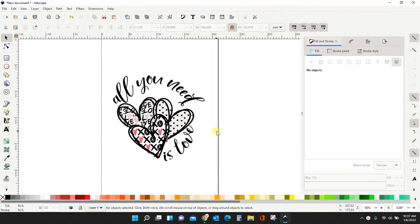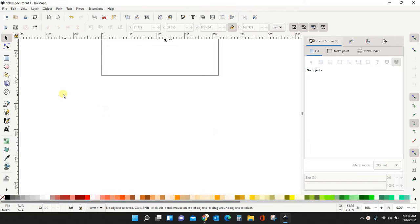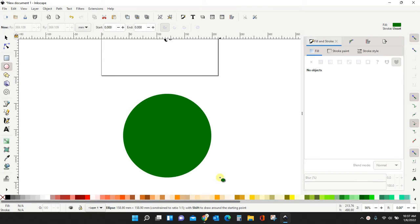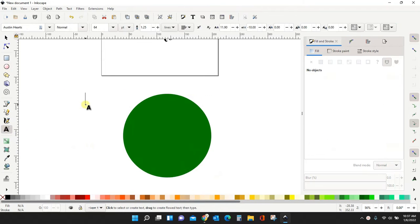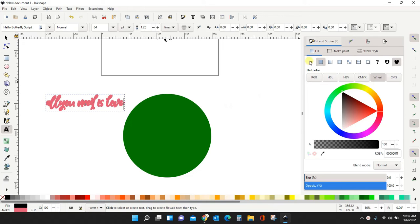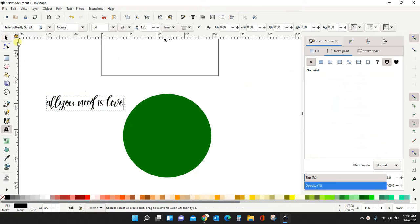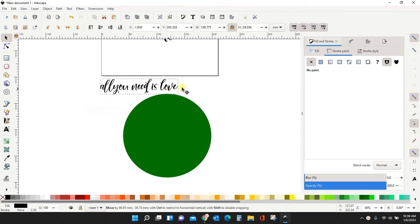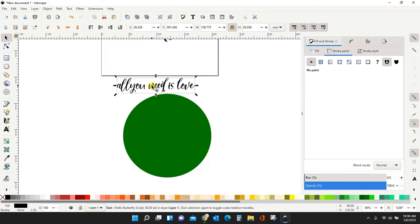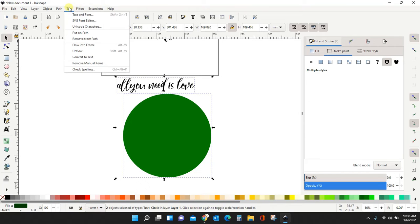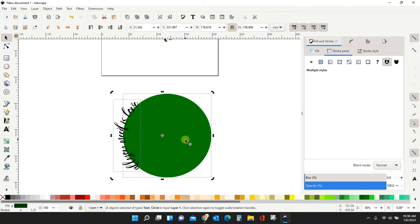The way most people do it, let me just show you a quick example of what most people do. They'll pull in a circle, and then they'll type a word or a phrase. They'll have this phrase here, all you need is love. Then they will have their text highlighted. They'll highlight their circle as well, and they'll come to text, put on path.